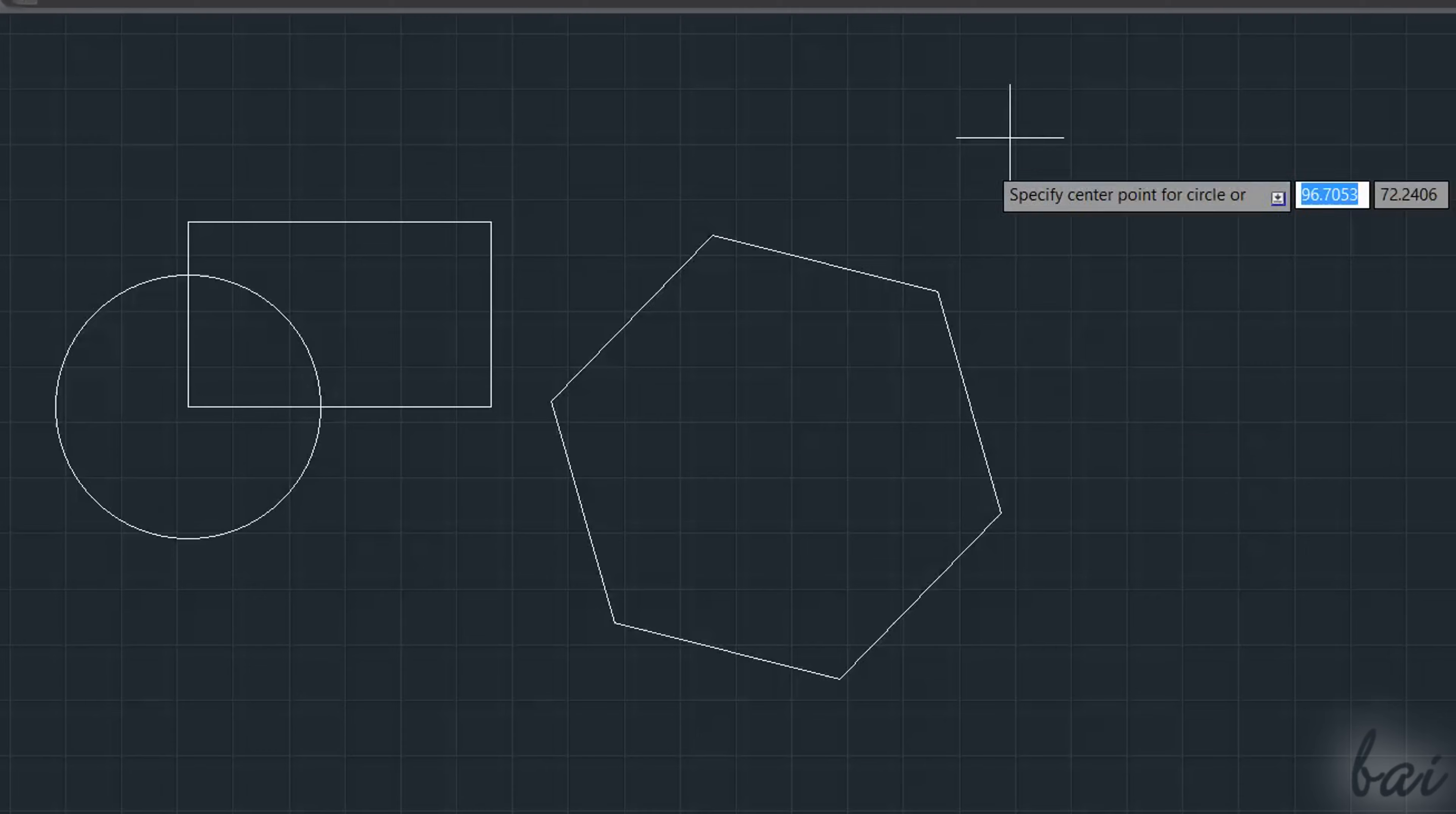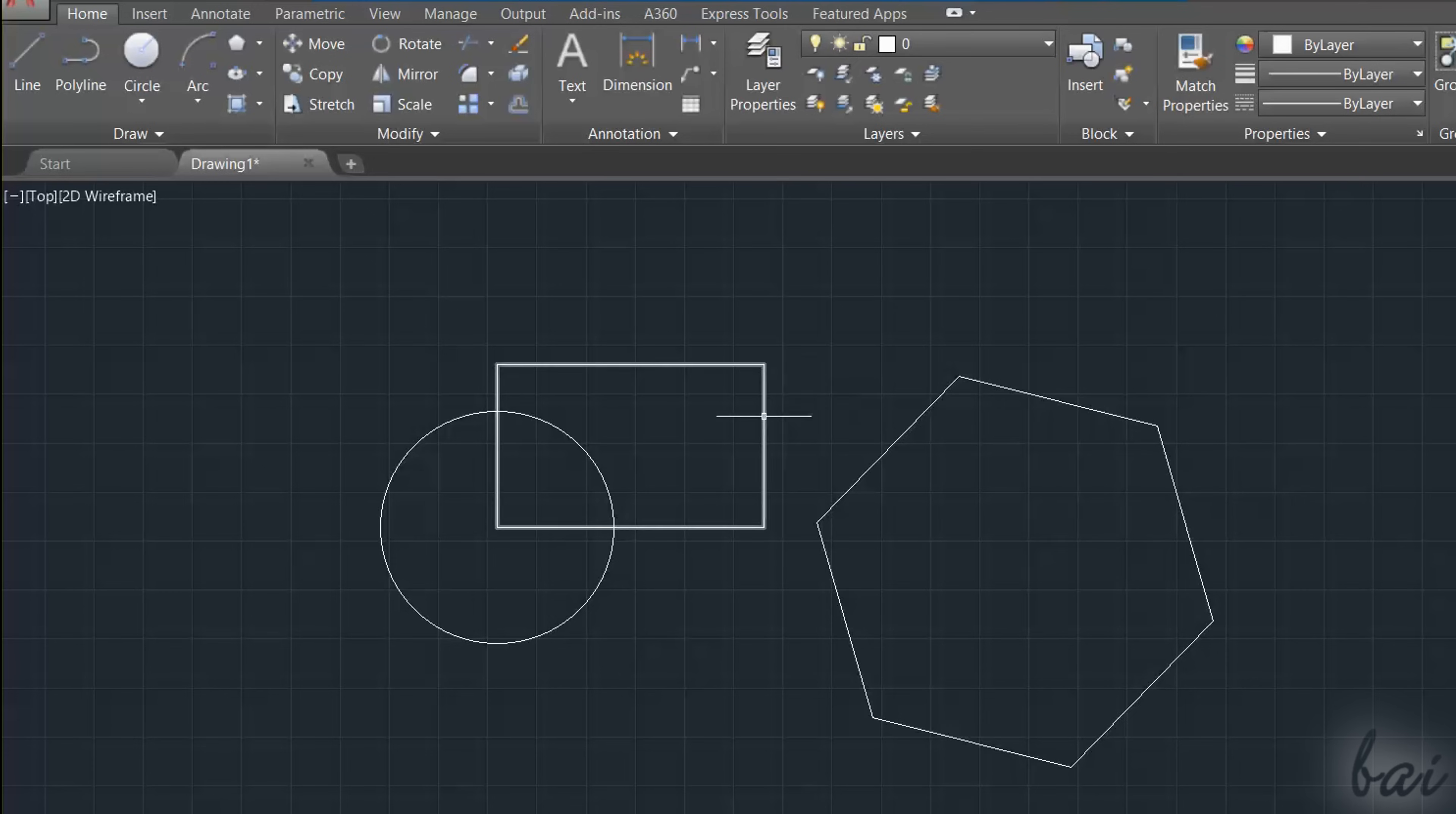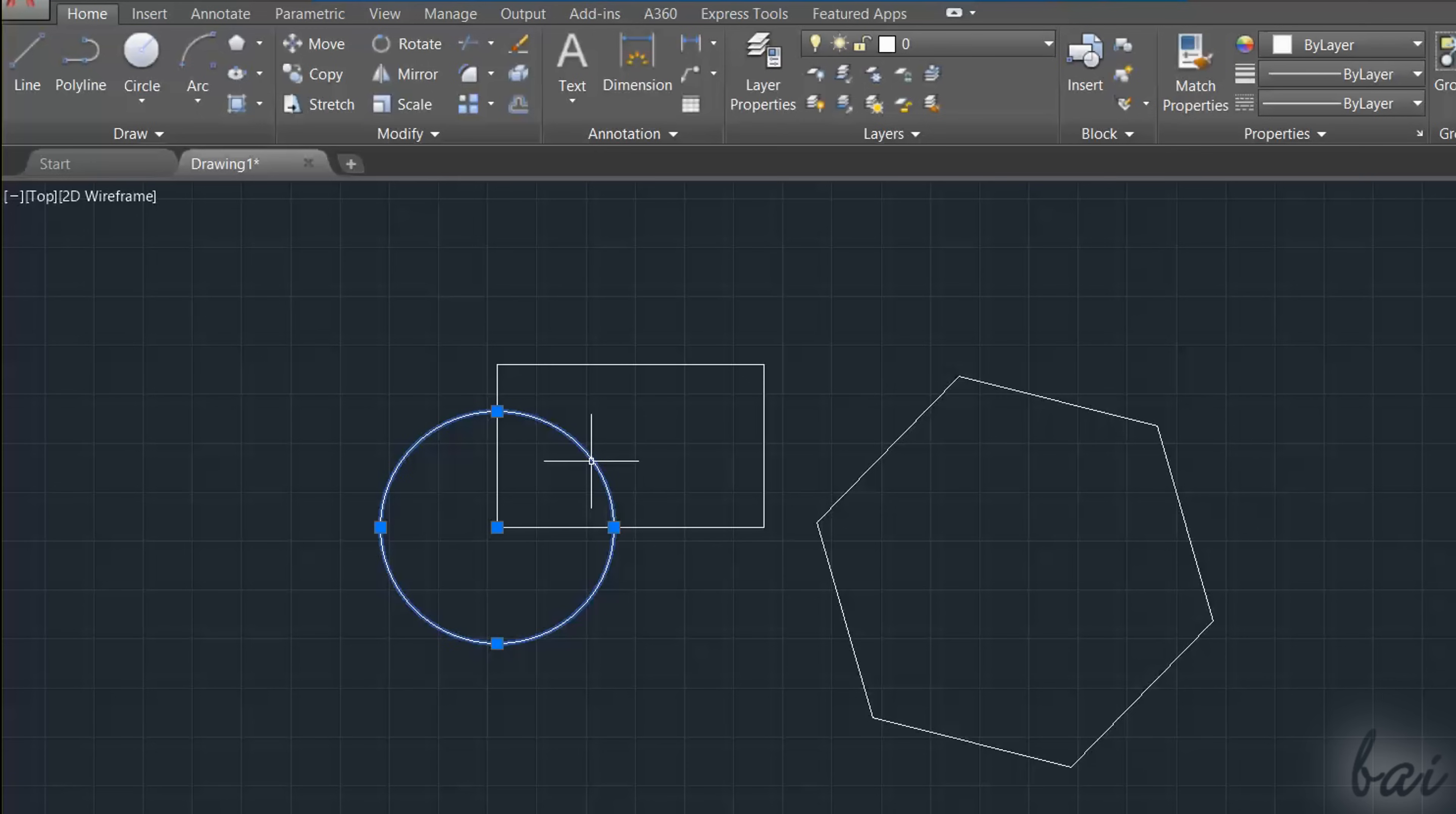When you don't use any tool, your pointer is in Selection mode, used to check and edit all the drawings made inside your project. Let's check it! When you hover on an object, this will be highlighted, showing a box indicating several object properties, such as its kind and color. If you click on such object, this will be selected and highlighted in blue color.